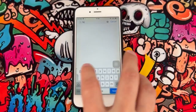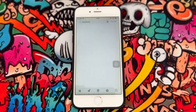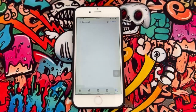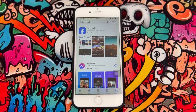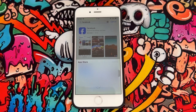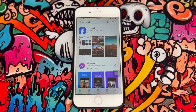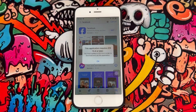So once I type Facebook in my App Store, you can see I got the application. When I click on Get, I will get this notification from my iPhone device. Once I click on Install, you can see this application requires iOS 13 or later.